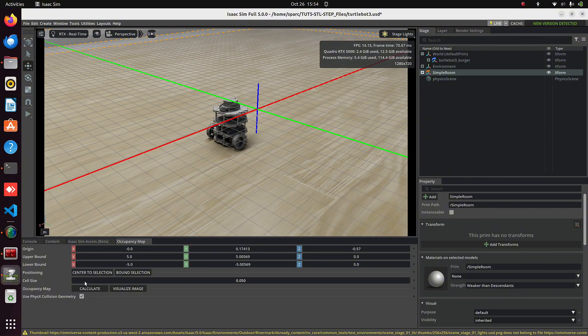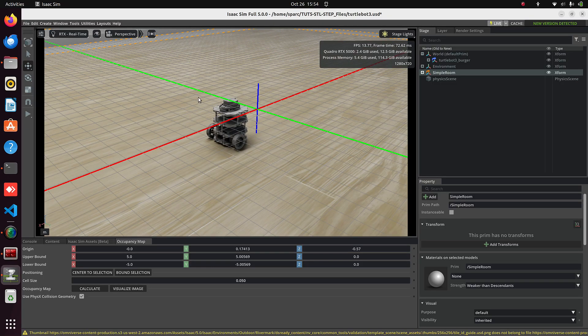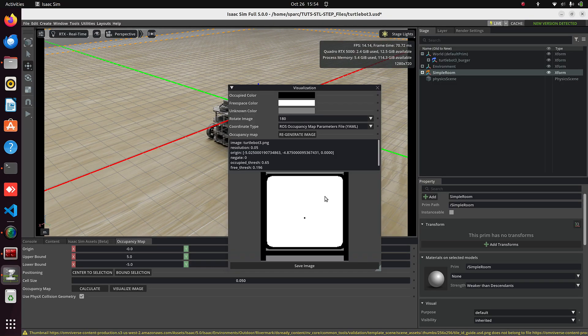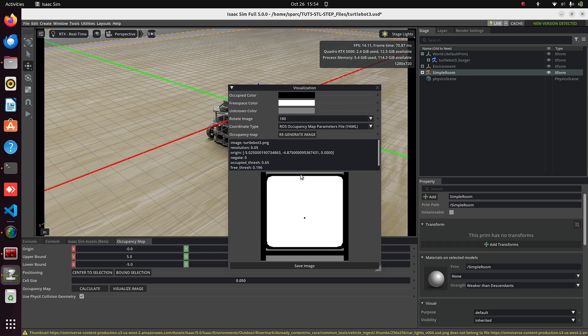You can see it performing the scan. Then click on Visualize Image, and you'll see the Occupancy Map. You can also download this image if you want.